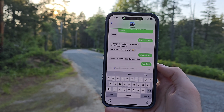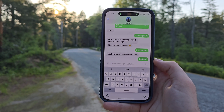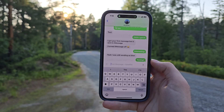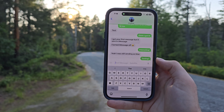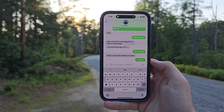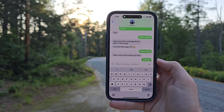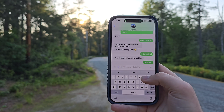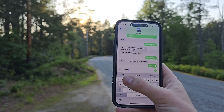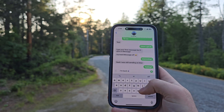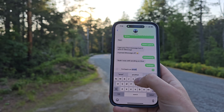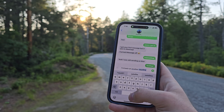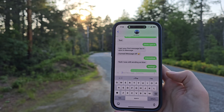To send a message it is super simple. You interact with the Messages app just like you would on a cellular connection — go to the person you want to message, type up a text message, and click send, just like you would normally with a cellular or Wi-Fi connection. Apple makes it super easy to send messages, and I tested it with a few friends.